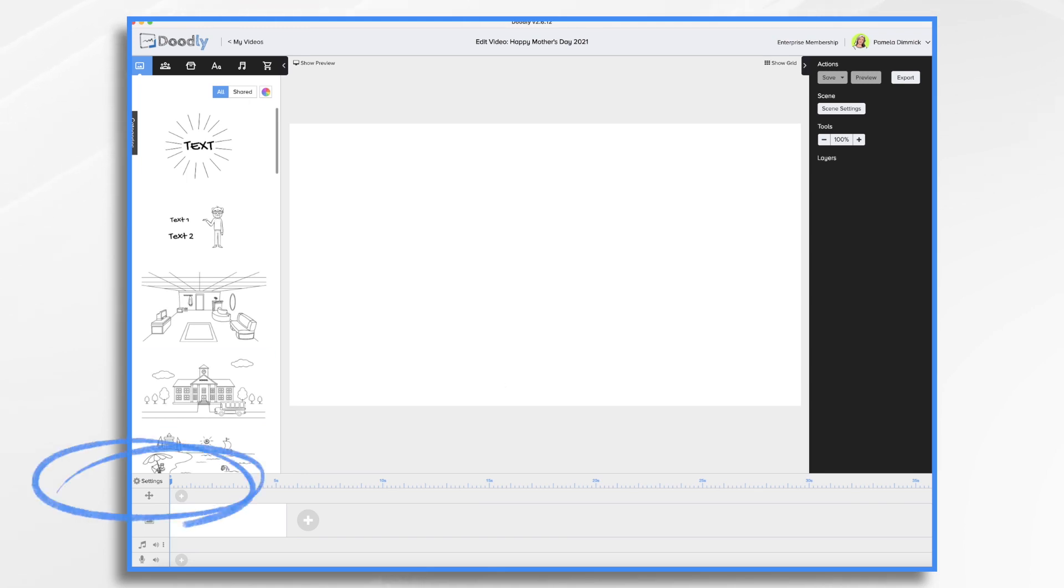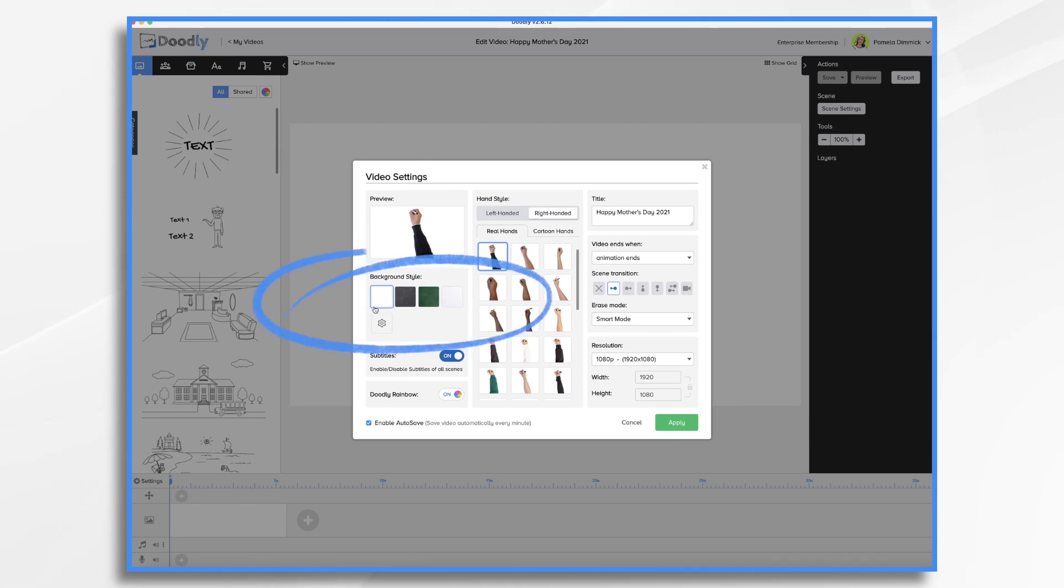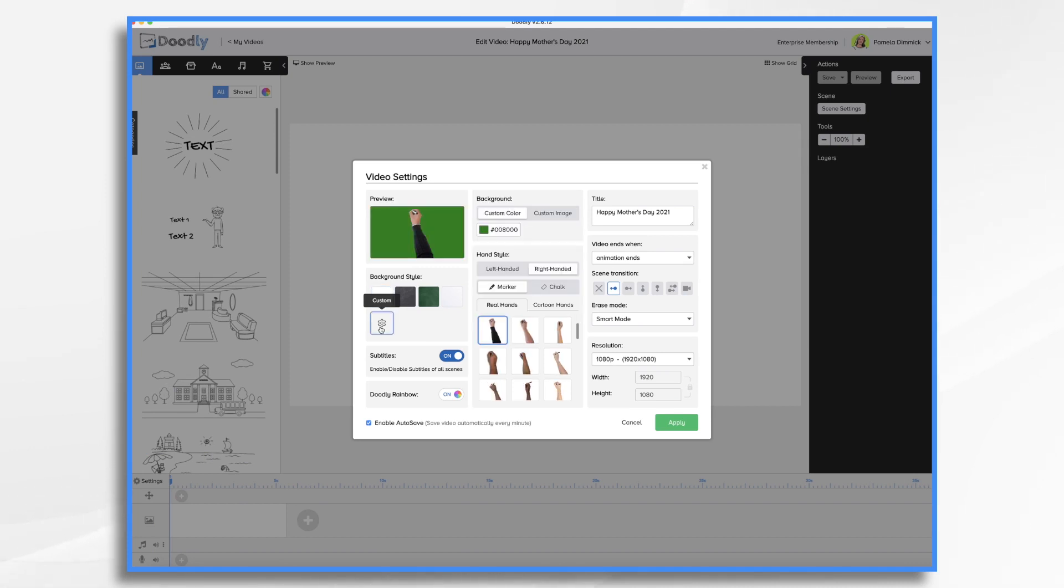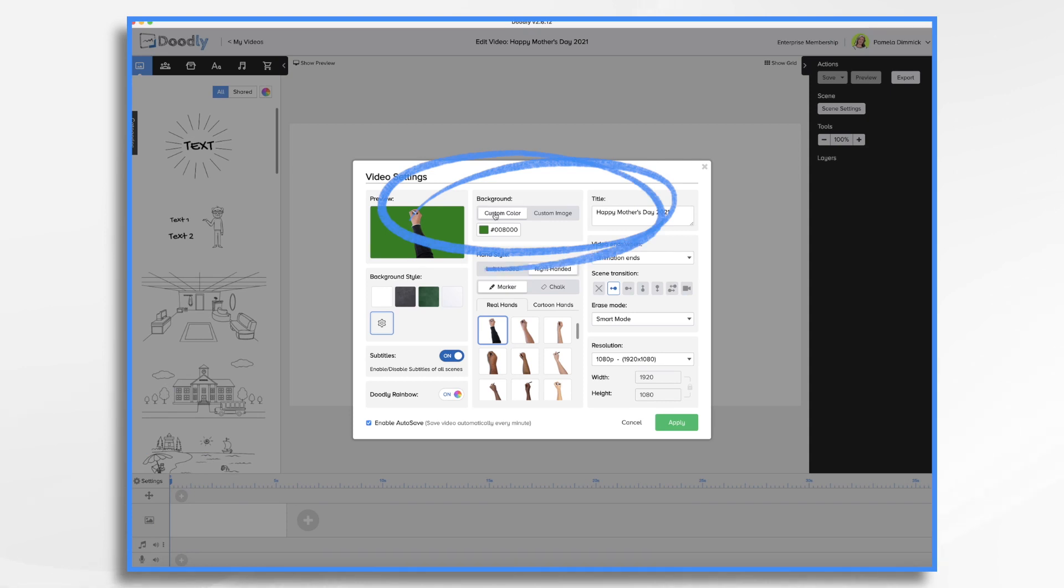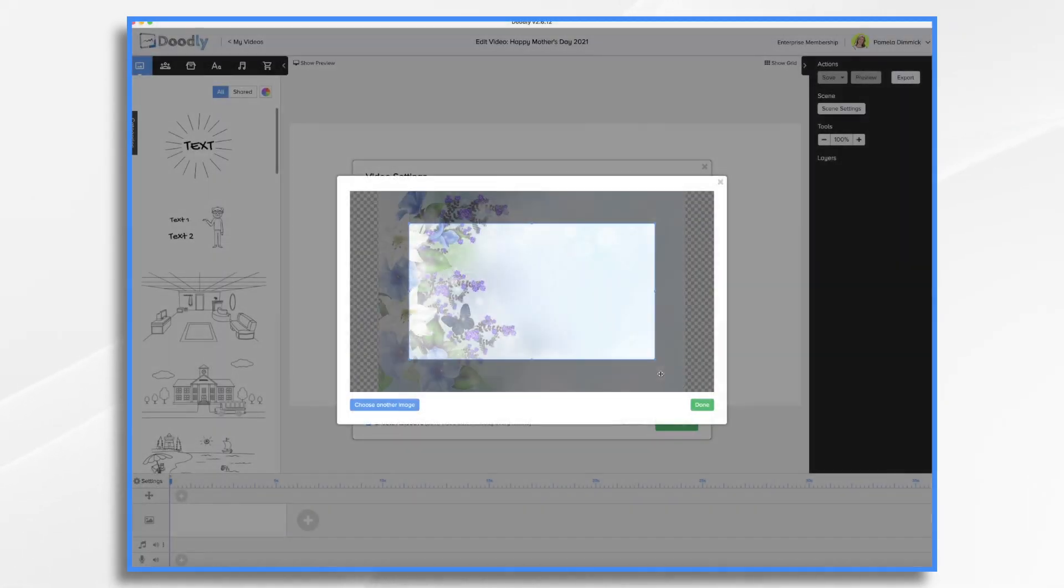Let's go over here to settings. Right here, background style, you've got your standard whiteboard, chalkboards, glassboard, but then you have custom here. So that's what I'm going to choose, custom. And then we go over here to background. I don't want this green custom color. I want a custom image. Now I simply browse for my file that I've already downloaded. So I'm going to go ahead and do that. Now I just need to size it appropriately.